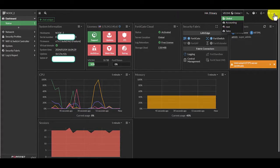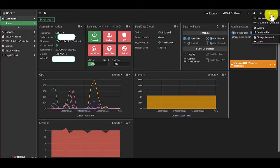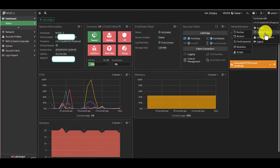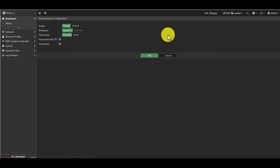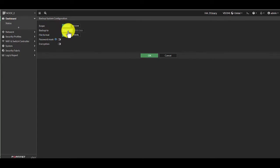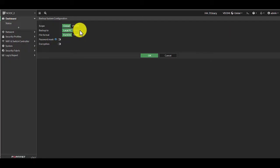On the top right corner, you'll see the user. I'm going to click on Configuration and Backup. Here we're going to do a backup directed to the local PC. If you'd like to do a USB backup, you'll just have to plug in and connect the USB to the firewall, and then this option will become available.